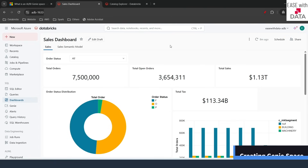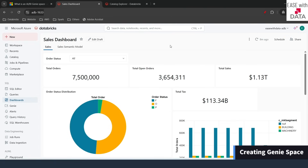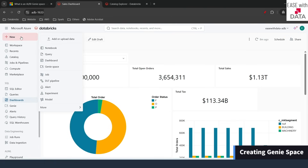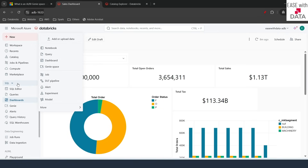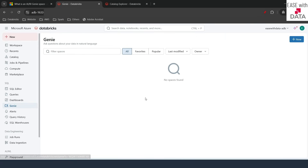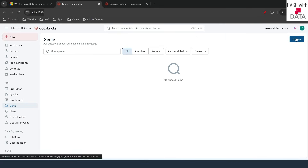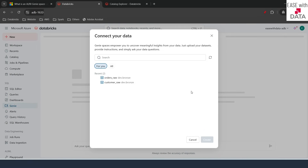In order to create a Genie space from scratch, click on the New button on the left-hand side and select Genie space. Even under the SQL tab, you can click on Genie. Once you click on Genie, you land on the Genie page. To create a new Genie space, click on New. The first thing we need to do is attach datasets to this Genie space.